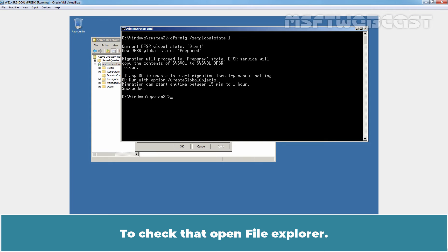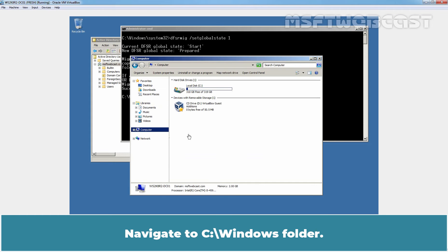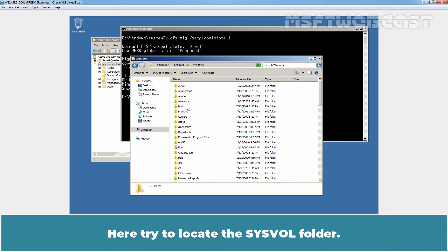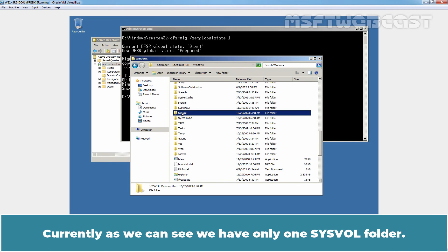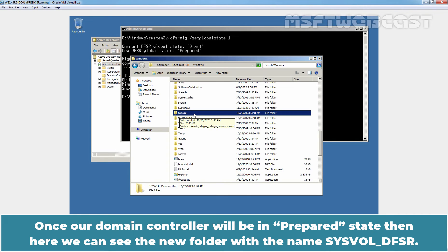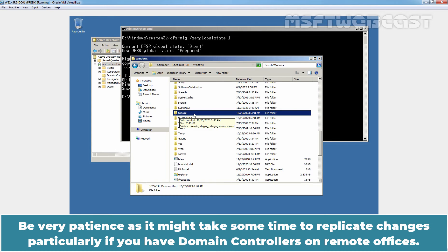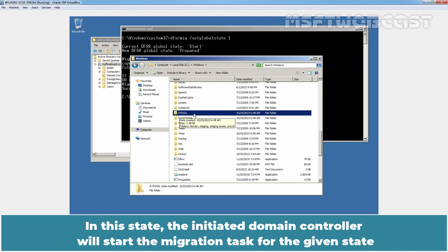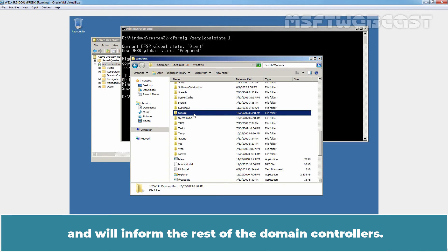To check that, open File Explorer and navigate to C:\Windows folder. Try to locate the SYSVOL folder. Currently, as we can see, we have only one SYSVOL folder. Once a domain controller is in Prepared state, we can see the new folder named SYSVOL_DFSR. Be very patient as it might take some time to replicate changes, particularly if you have domain controllers in remote offices. The initiated domain controller will start the migration task for the given state and will inform the rest of the domain controllers.